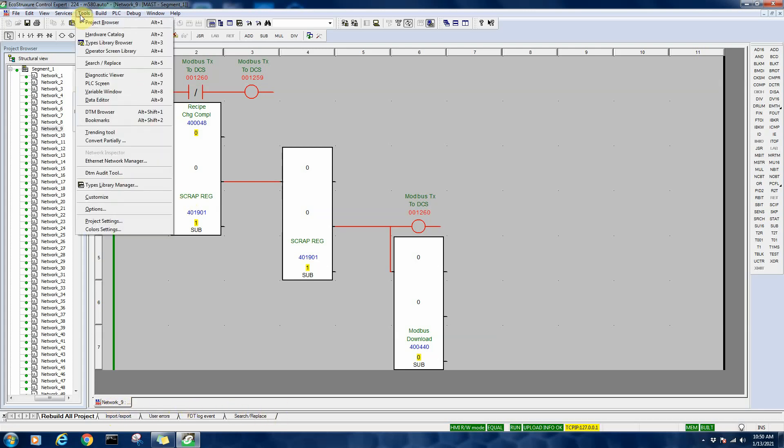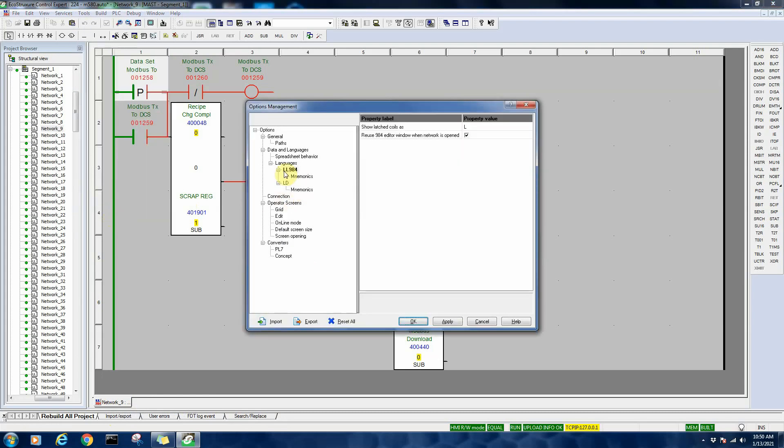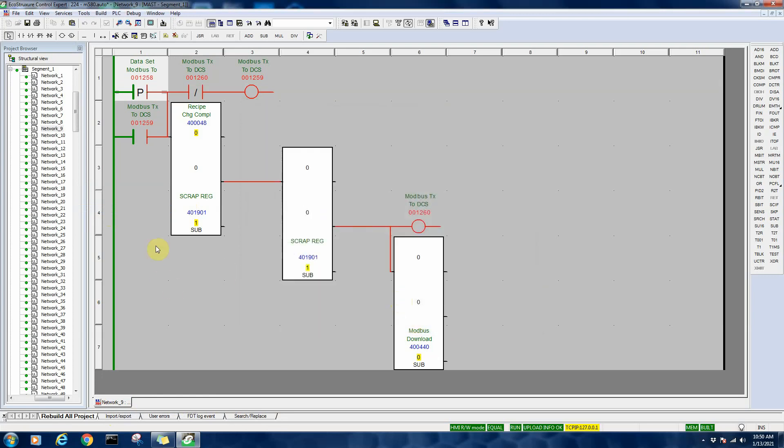To set the environment up to do this, I go under Tools, Options, and under LadderLogic 984 I see the 'reuse LadderLogic 984 editor window when network is open.' If I uncheck this, hit Apply, and do OK.